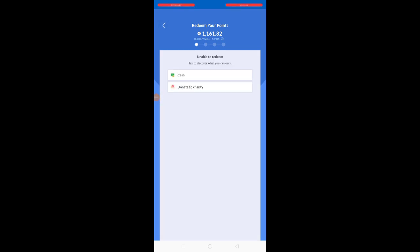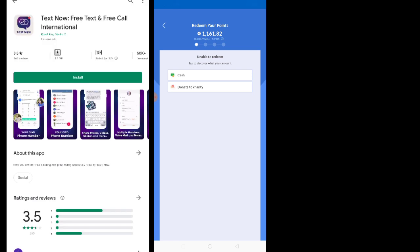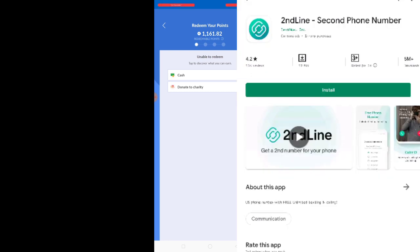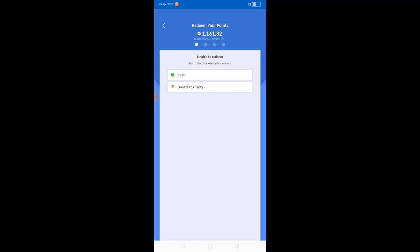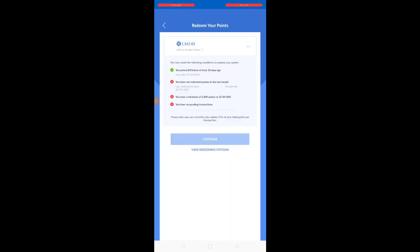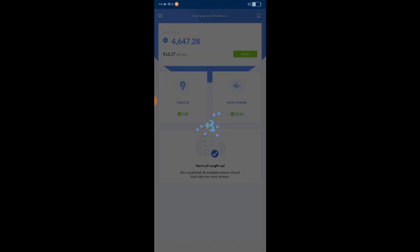Kalau korang nak daftar aplikasi ini, menggunakan TextNow ataupun Second Line apps, US number untuk login, untuk register di aplikasi ini.